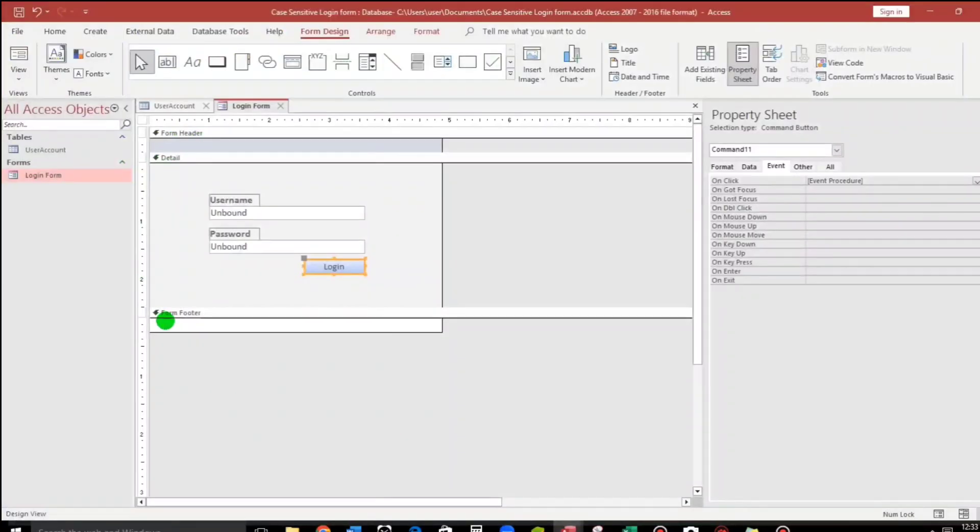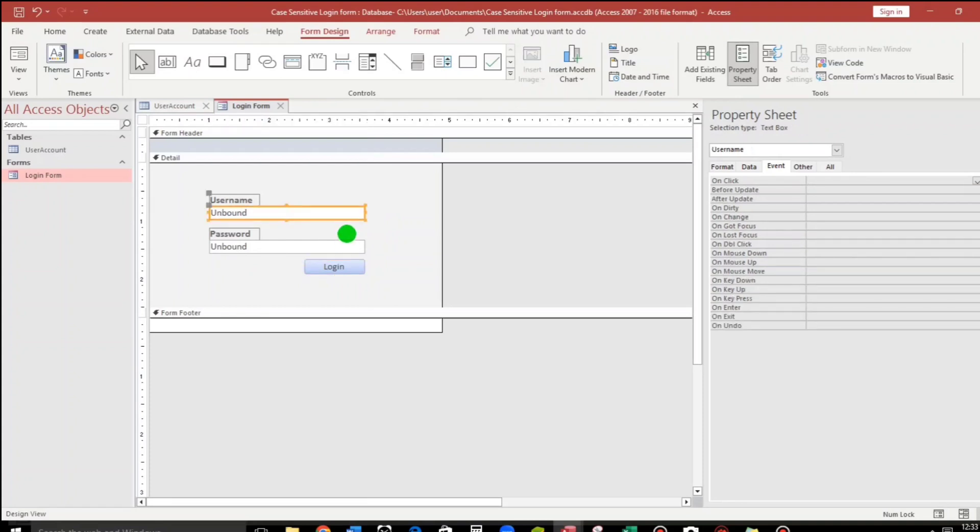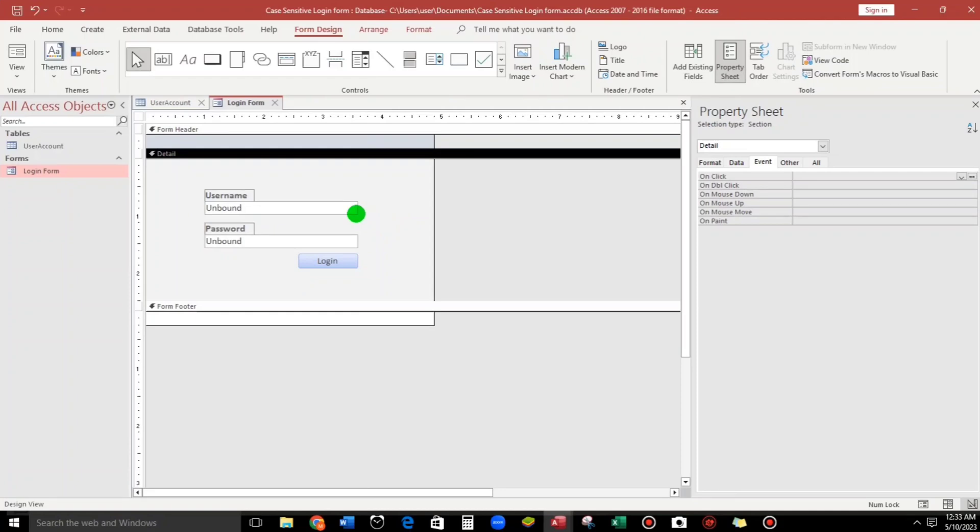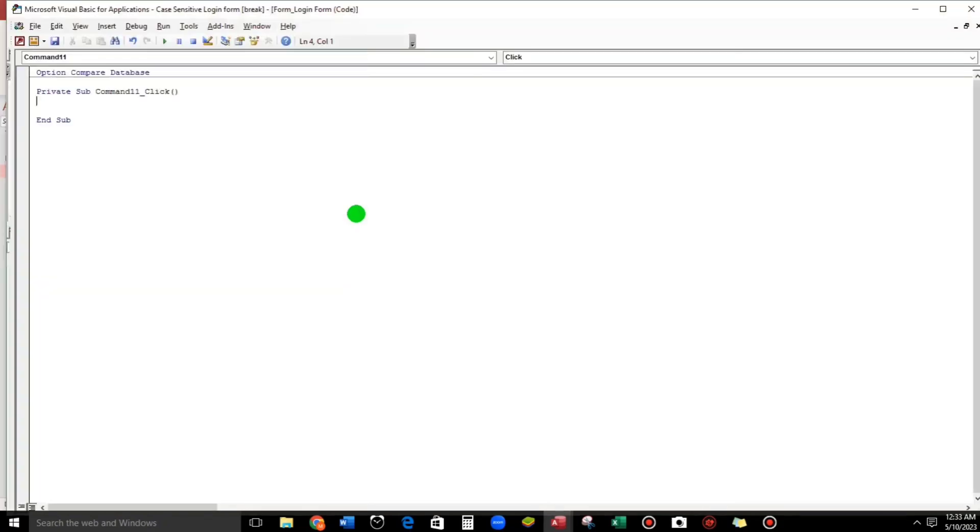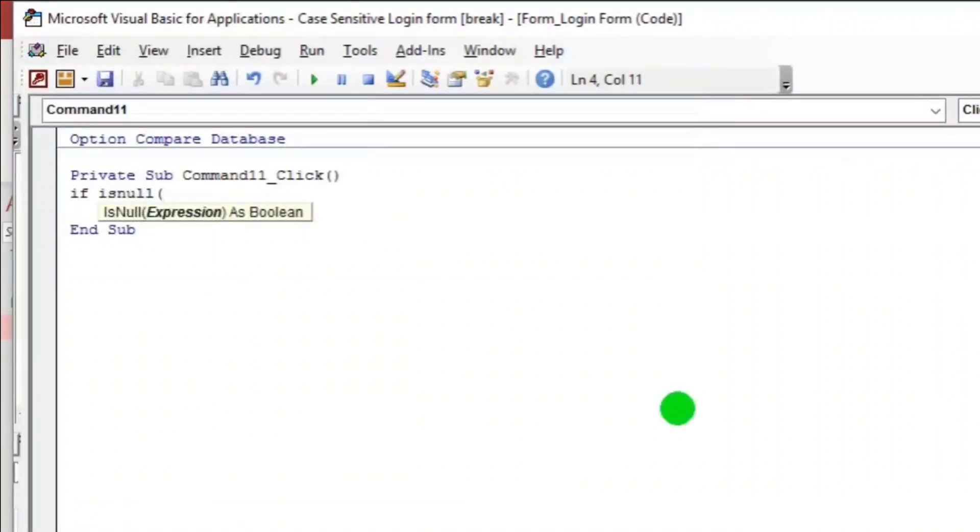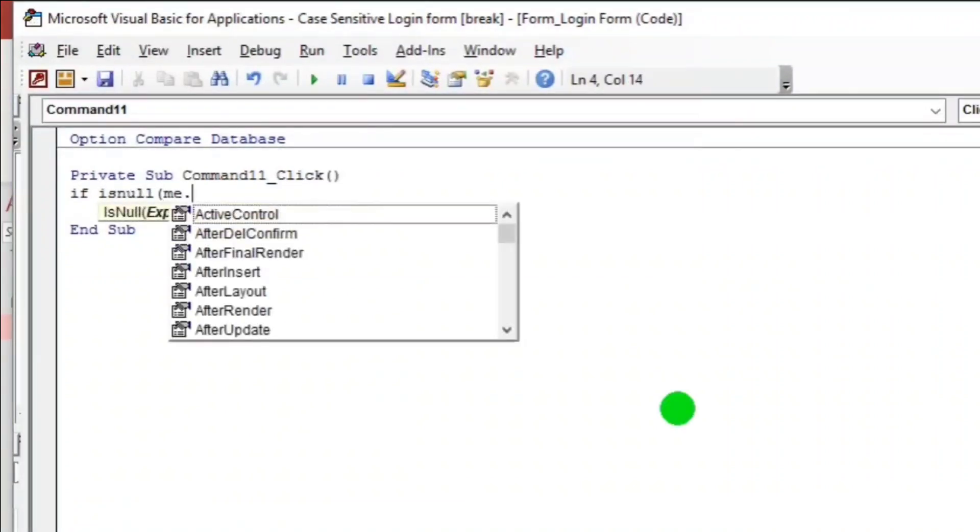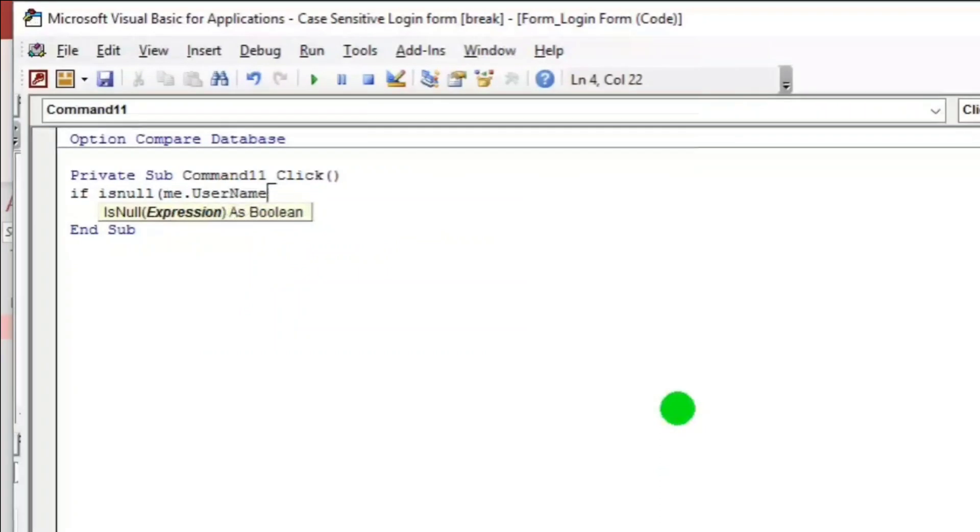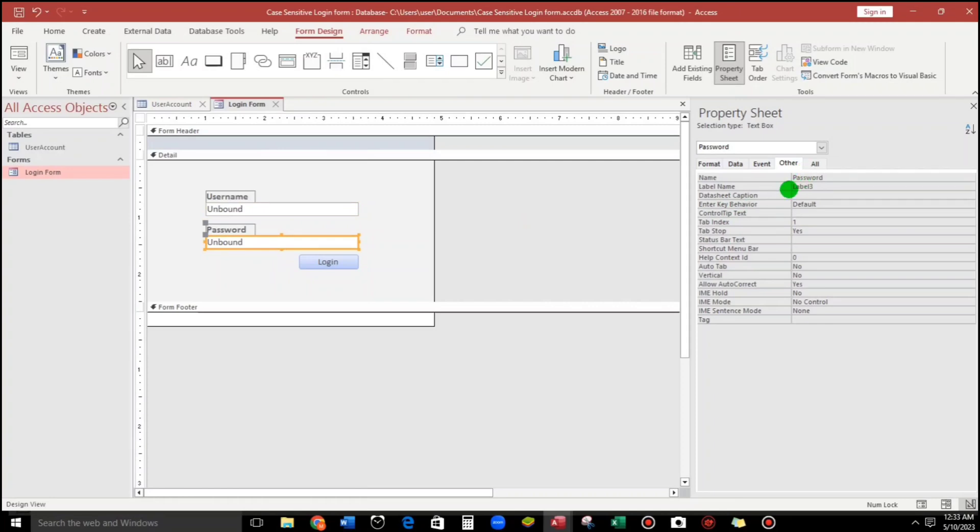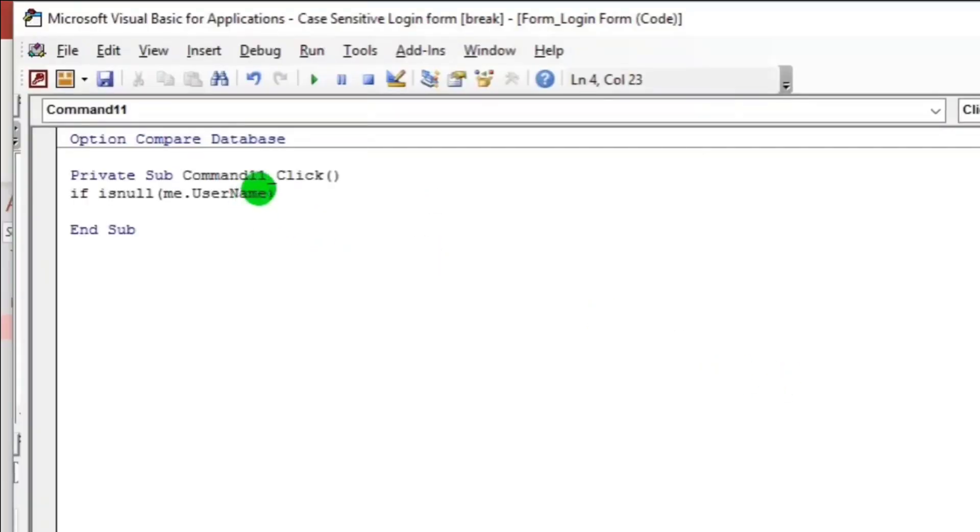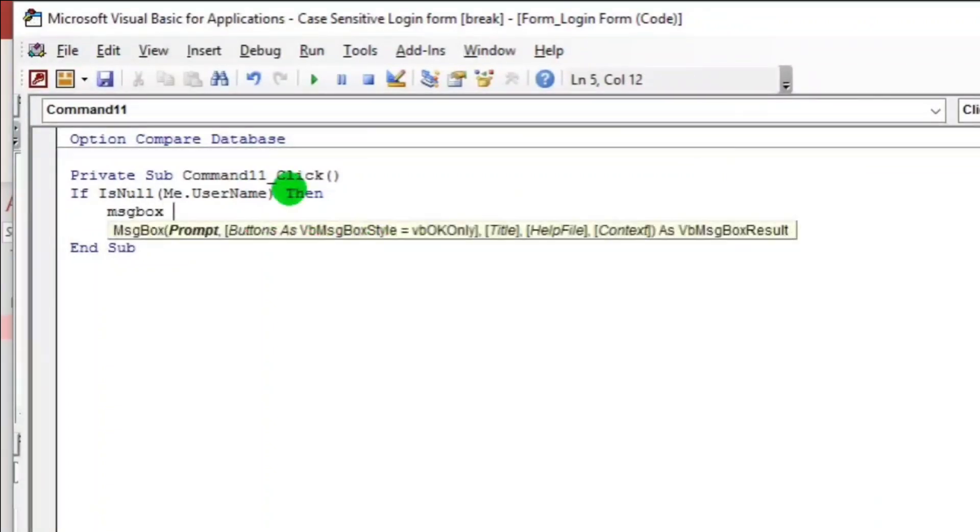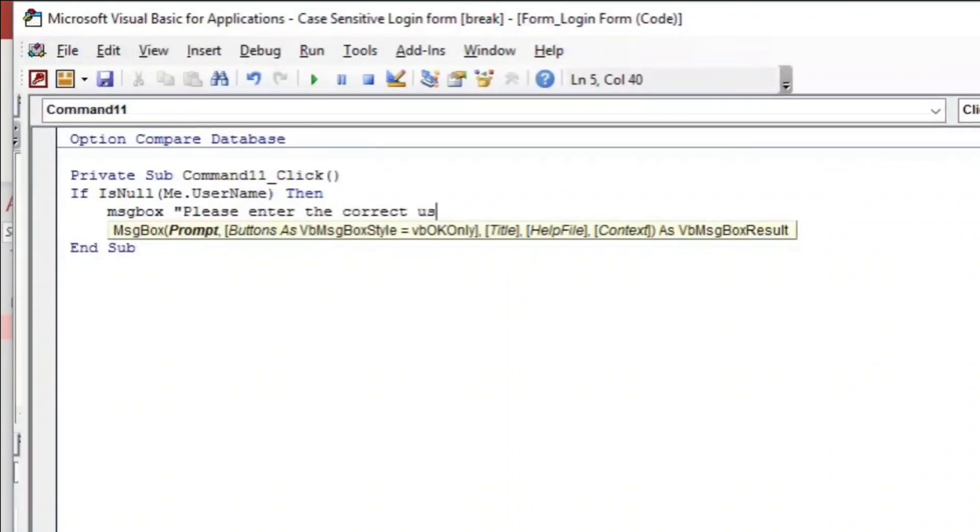So now let us start with if. If this is blank and this one is blank or null, there should be an error message. Like if is null me.username, this one, username. And then there's a message. The message is please enter the correct username.